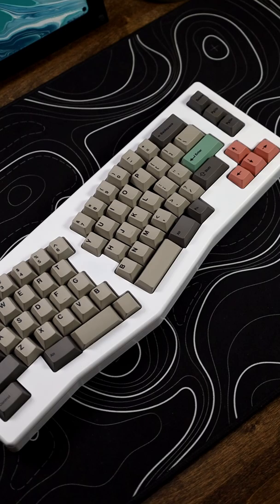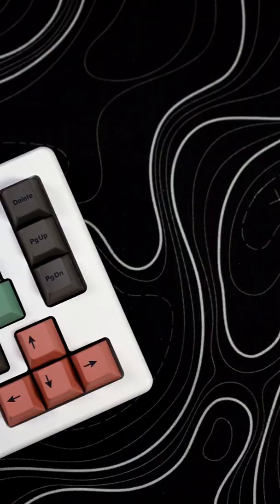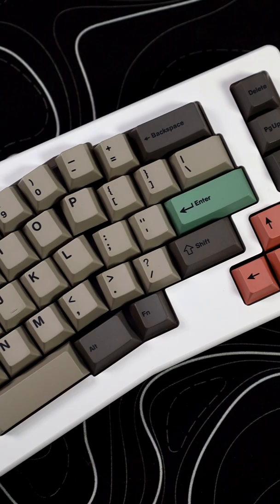I do have a full keyboard build with it, so if you want to go check that out, go ahead. I'll go more in detail about everything, but for now we're just going to do the basics.